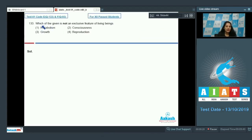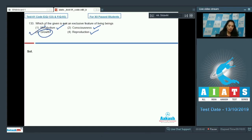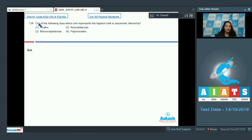Question number 133: Which of the given is not an exclusive feature of living beings? Consciousness — yes, metabolism — yes, reproduction — yes, these are exclusively seen in living beings. But growth — no, growth can be seen in non-living objects also. So the correct option for this question is option number three.